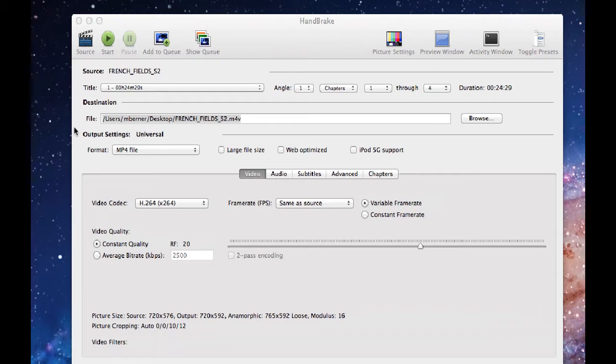When you open Handbrake, you can decide to convert content that's on a DVD or you can convert a file that you already have on your computer, which might be an AVI file or a .MOV file which doesn't work with Apple TV or the iPad. You need to convert it to a format that will play in the device you normally use.